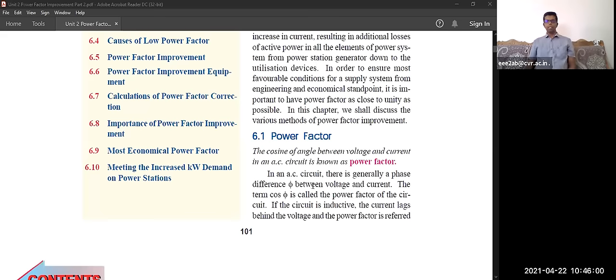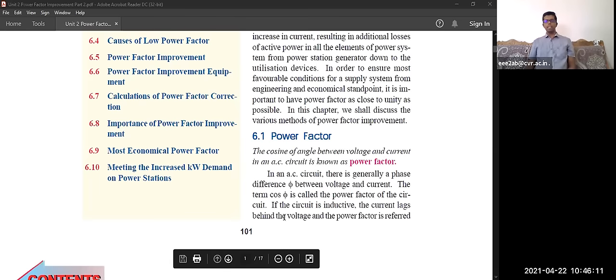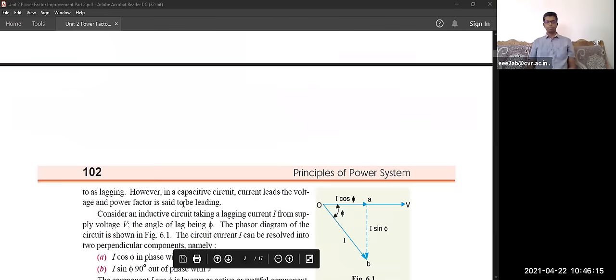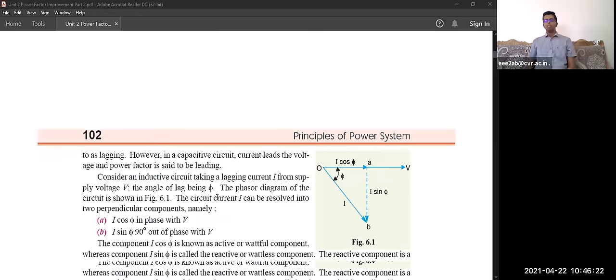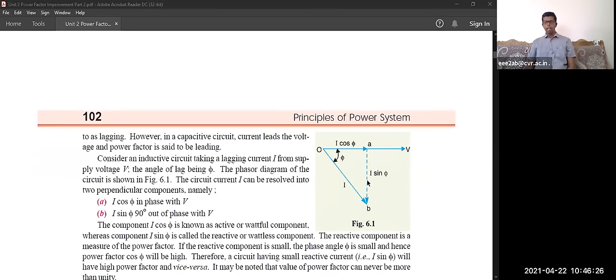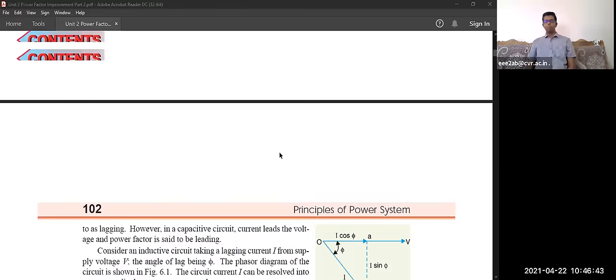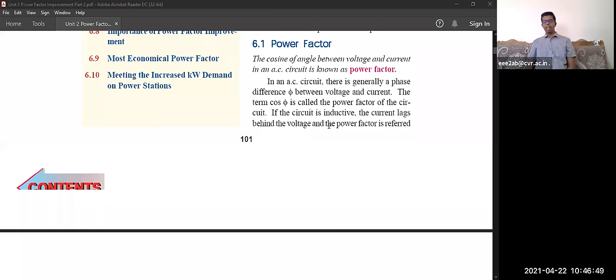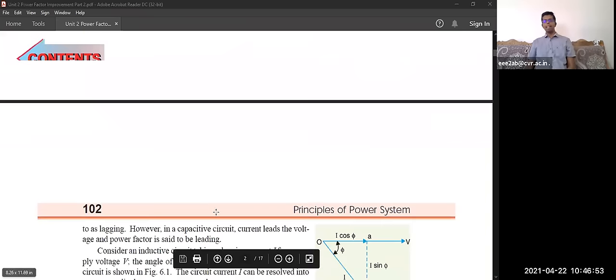In an AC circuit, there is generally a phase difference between voltage and current. The term cos φ is called the power factor of the circuit. If the circuit is inductive, the current lags behind the voltage and the power factor is referred to as lagging. However, in a capacitive circuit, the current leads the voltage and the power factor is said to be leading. Due to the large use of inductive loads, most systems have a lagging power factor.